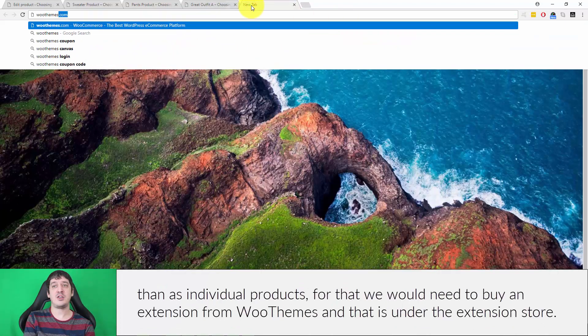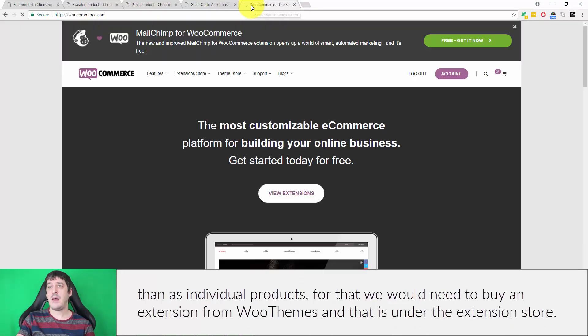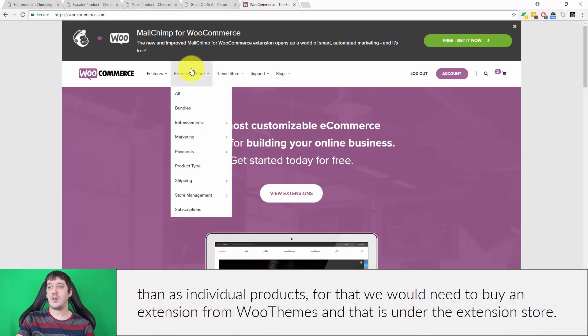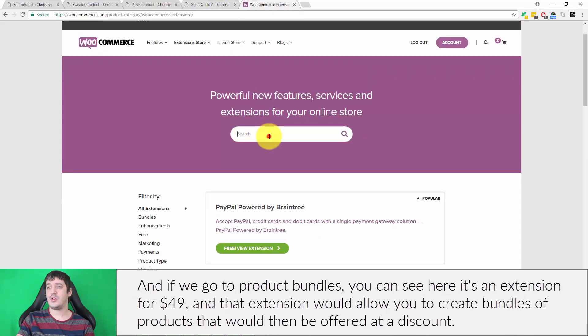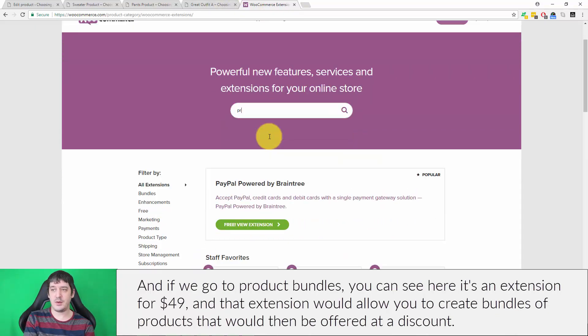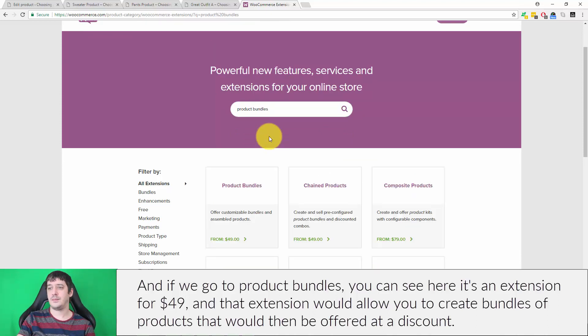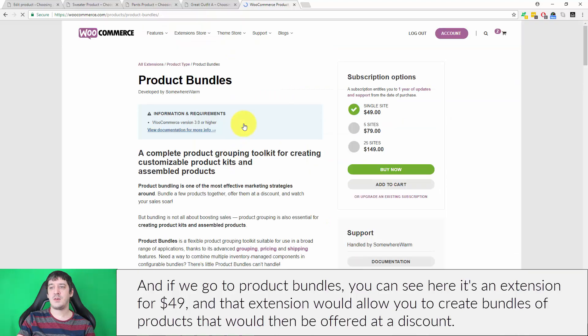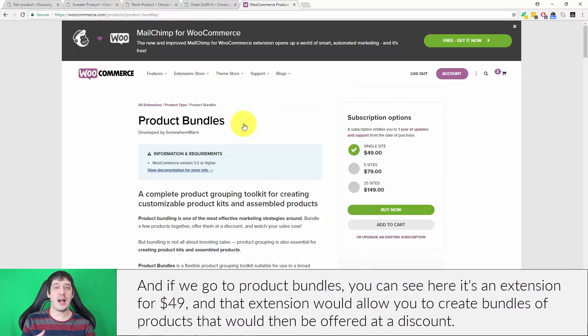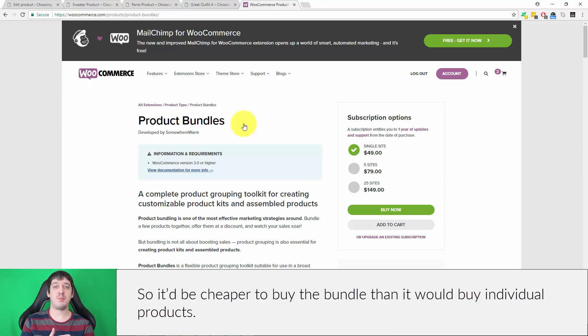That is under the extension store, and if we go to product bundles you can see here it's an extension for $49. That extension would allow you to create bundles of products that would then be offered at a discount, so it would be cheaper to buy the bundle than it would to buy individual products.